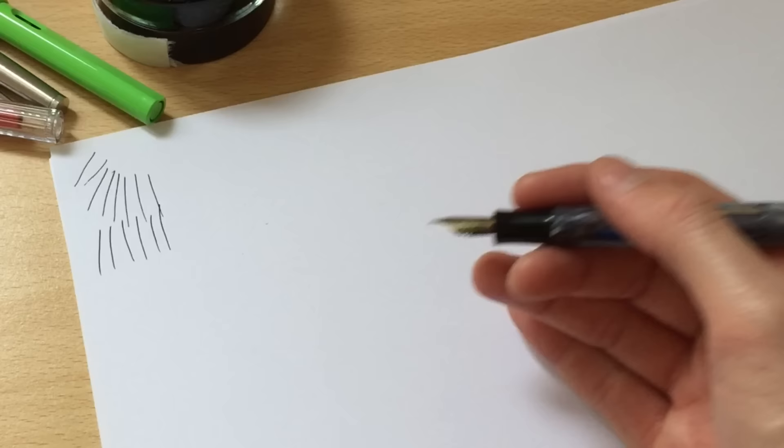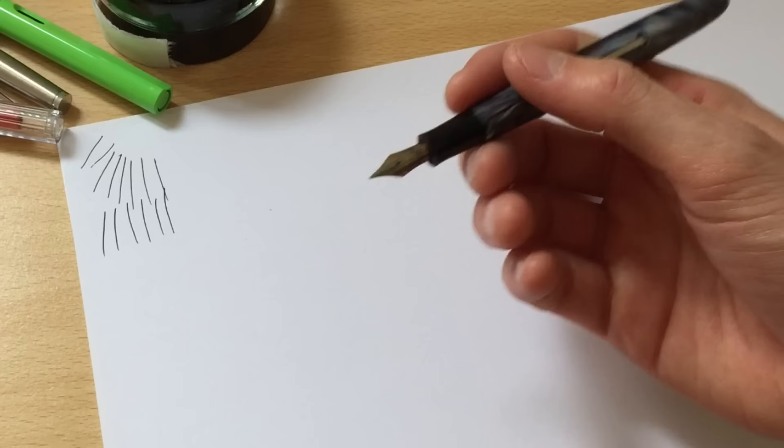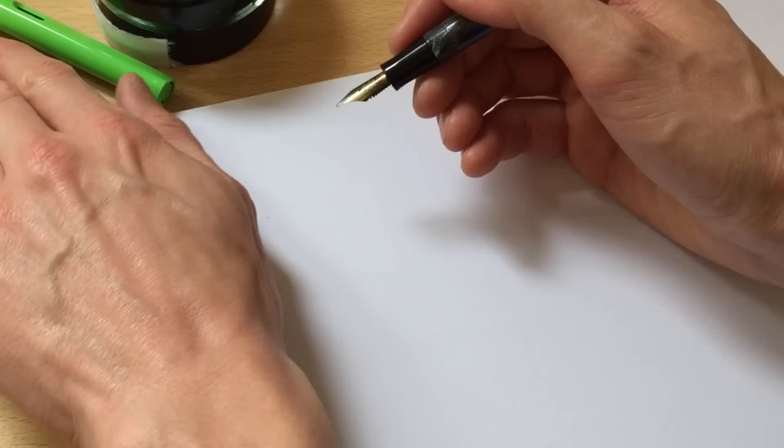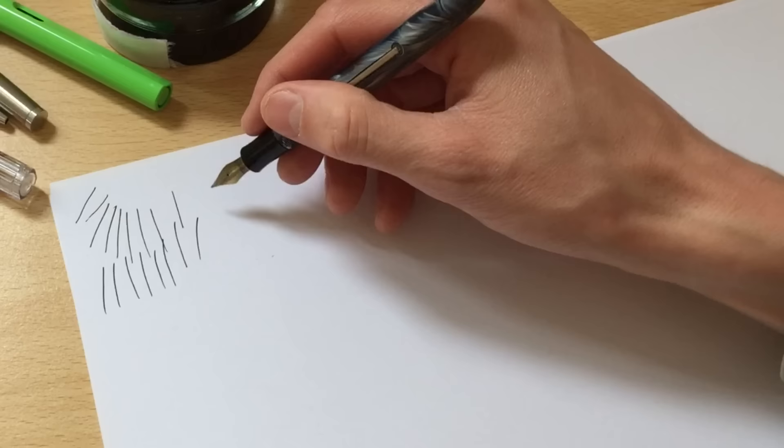First impressions here now, right this is feeling very light and very smooth on the paper, definitely a lot smoother than the Parker IM I've got to say that immediately.